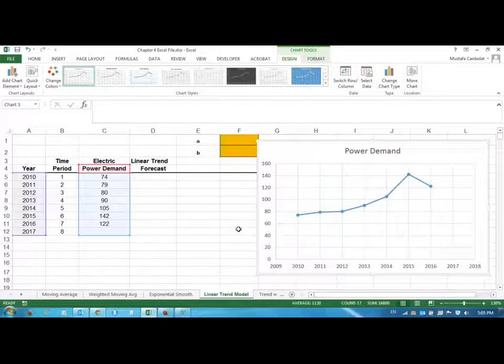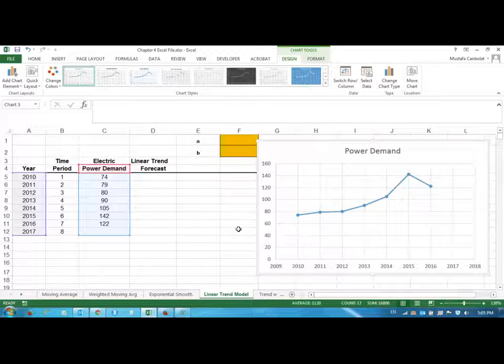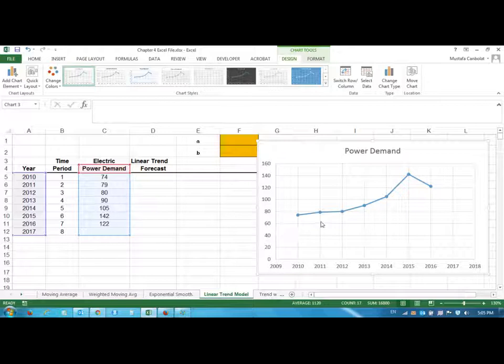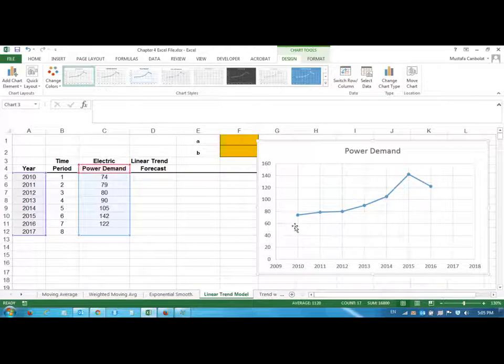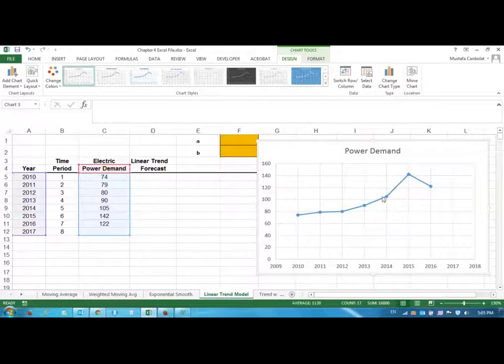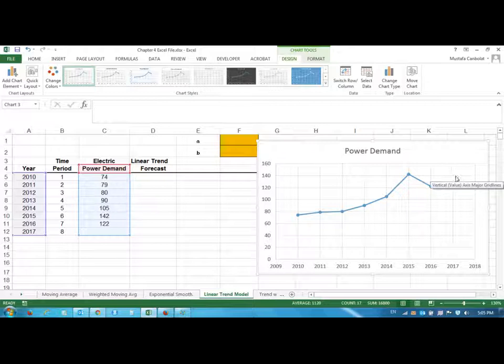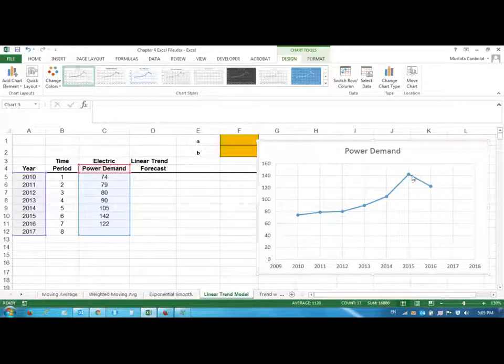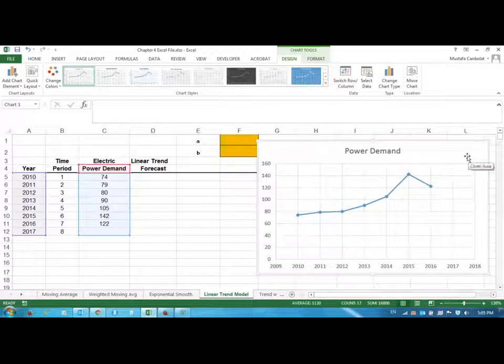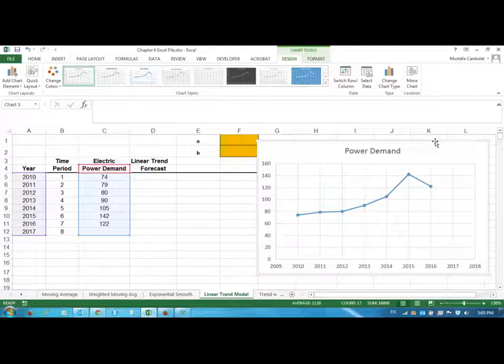We are going to keep using the same values. So we want to just draw the line of best fit, and then we'll take the intercept and the slope of that line and we'll find the forecast for the next period. That's the idea.